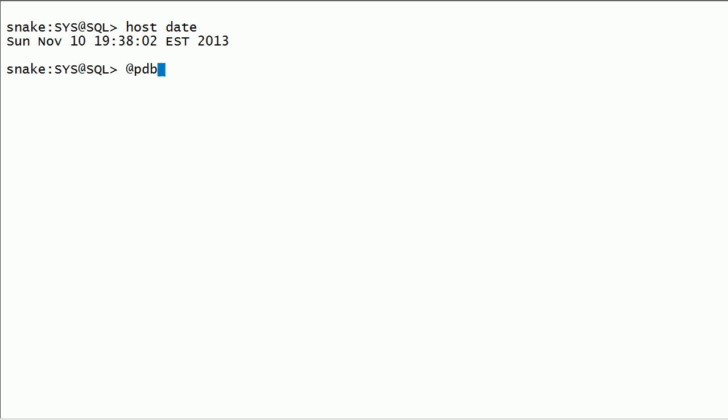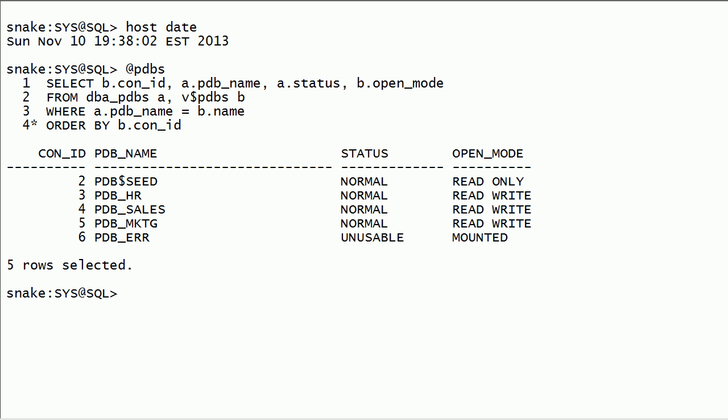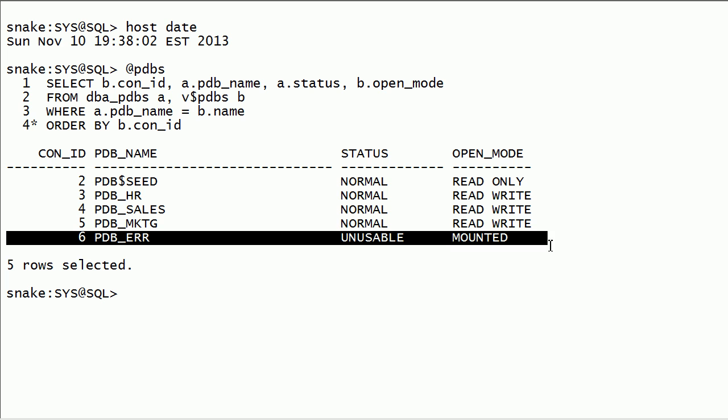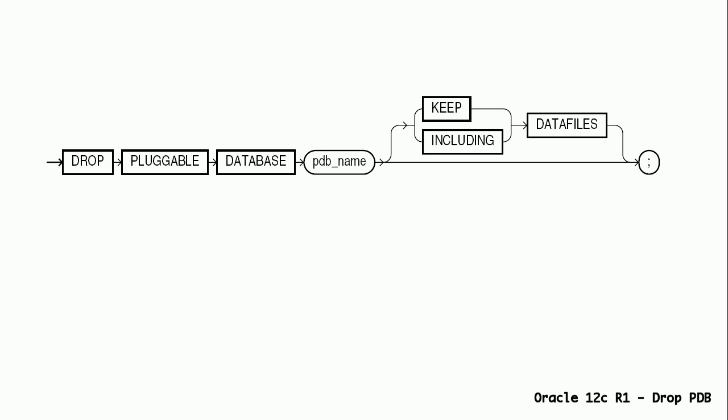I have a saved SQL script called pdbs.sql. This contains a simple join on dba_pdbs and v$pdbs. We will take a look at how to drop pluggable databases in Oracle 12c.